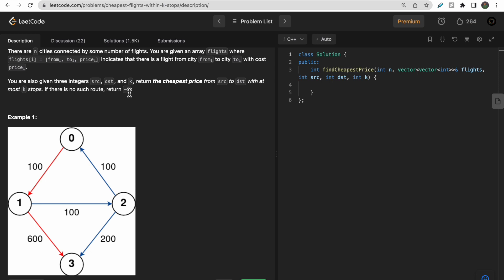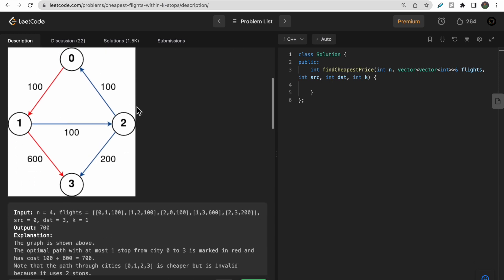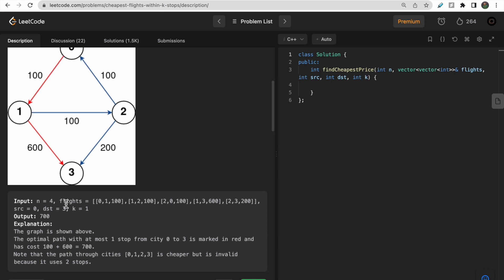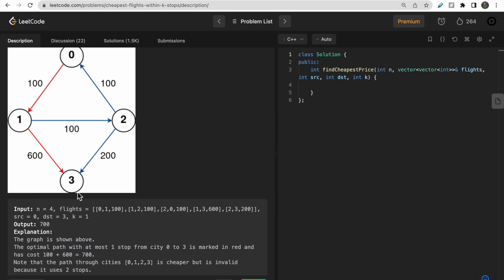We need to return the cheapest price to move from source to destination with at most k stops, and if no route exists return -1. Looking at the first example, we have a directed graph of flights. Our source is node 0, destination is node 3, and k is 1. With k=1 there is only one valid path: 0 to 1 to 3, with one stop at node 1, giving a total cost of 600 + 100 = 700.